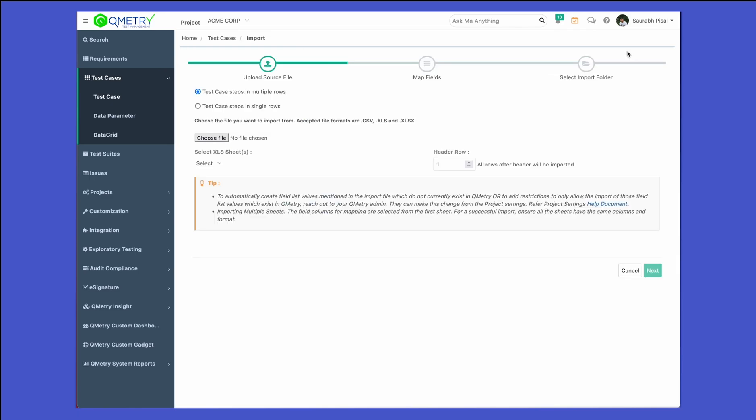Once you click on import, these are the options available: we have test case steps in multiple rows, and then we have test case steps in single rows.